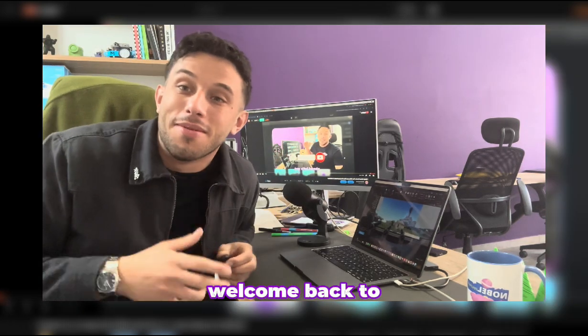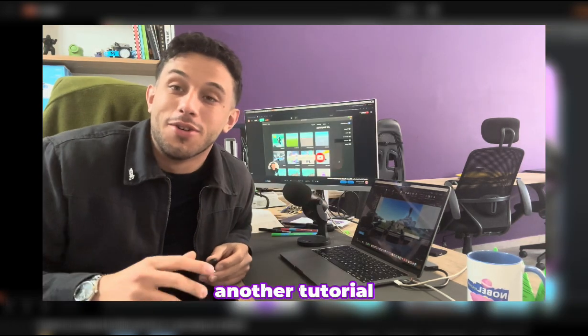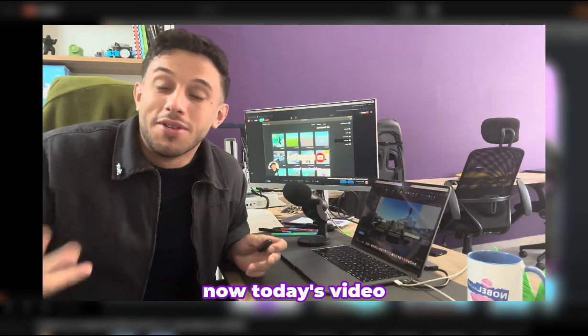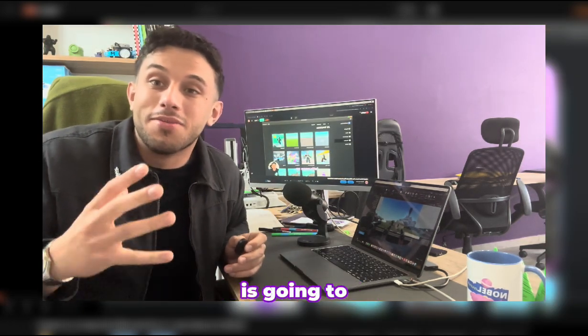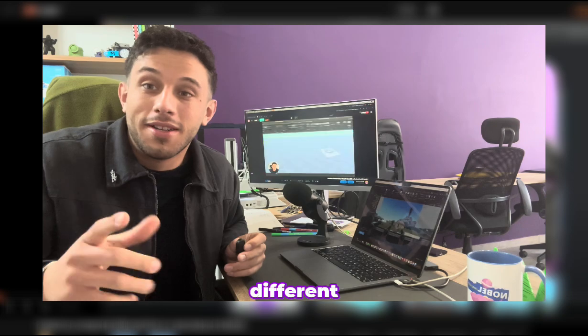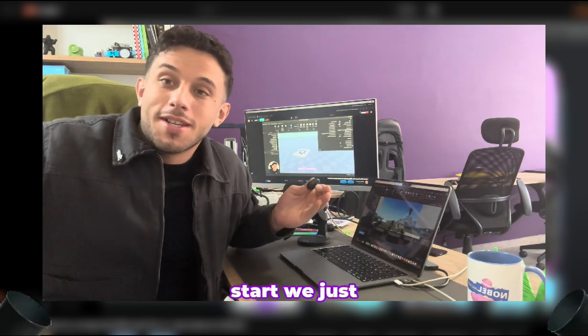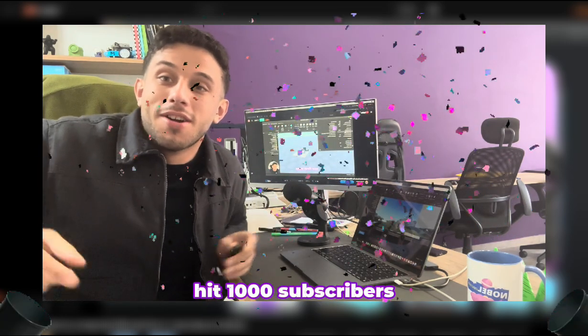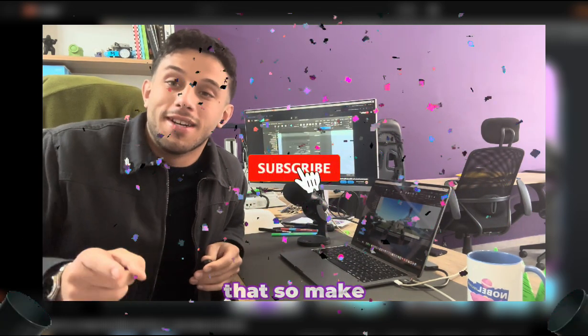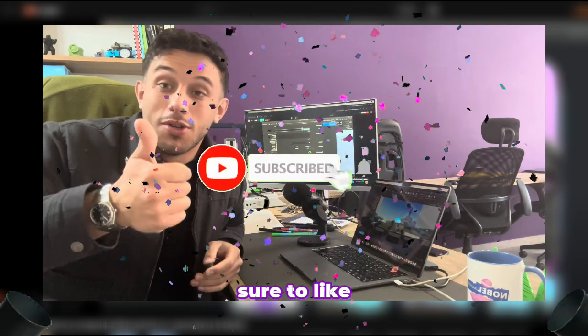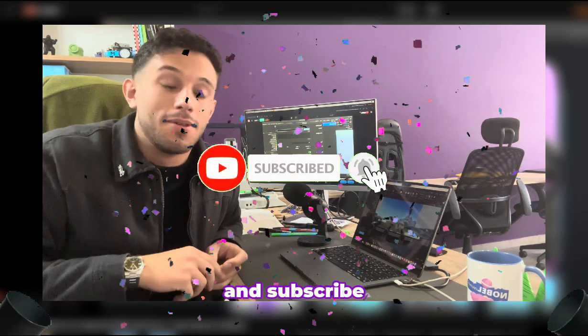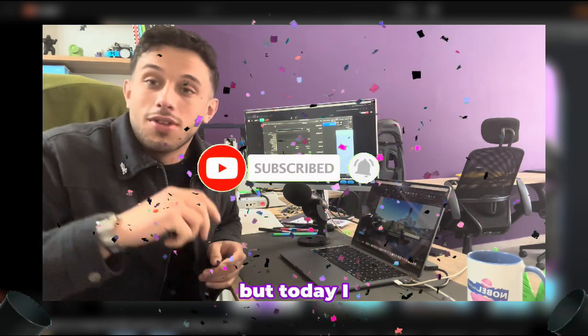Hey there everybody, welcome back to another tutorial. Today's video is going to be a bit different, but before we start we just hit 1000 subscribers. How cool is that? So make sure to like and subscribe.